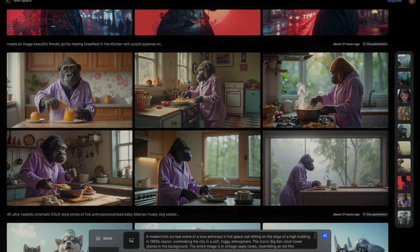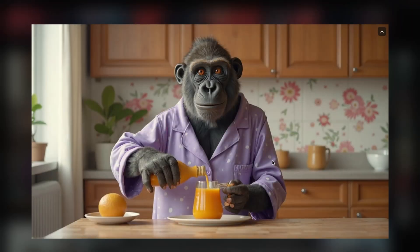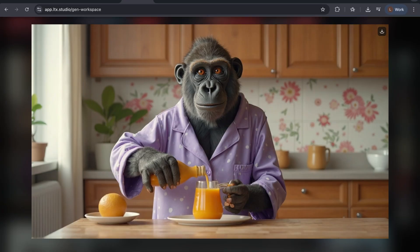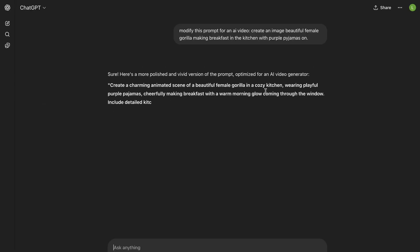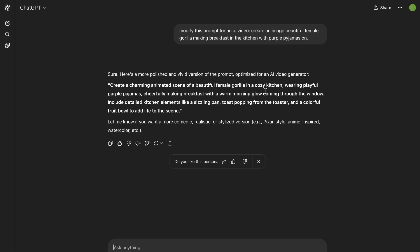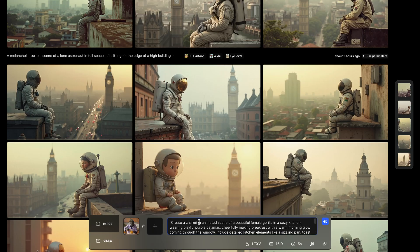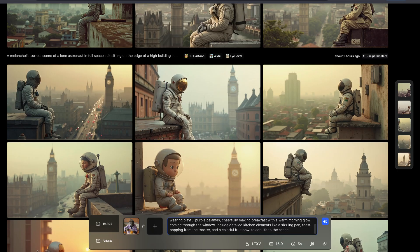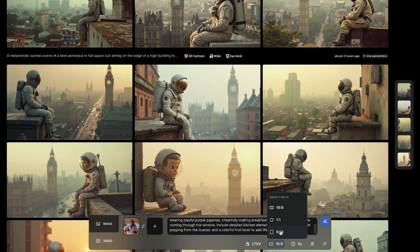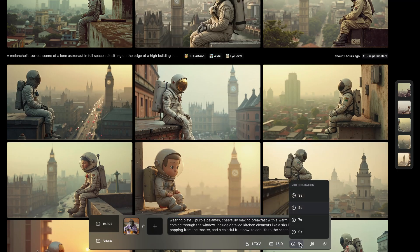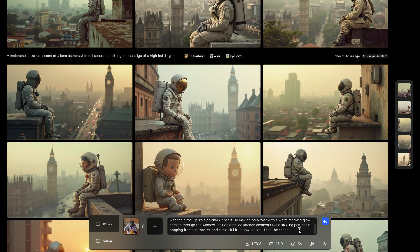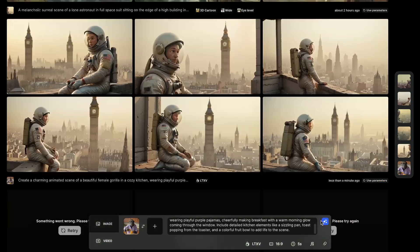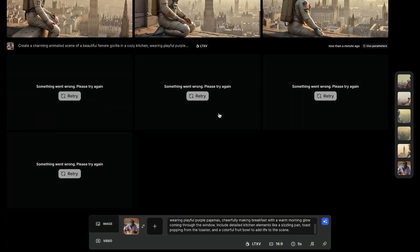Next, upload a starting frame. For this, I'm uploading one of the images I've generated in LTX Studio. Then, I'll use ChatGPT to rewrite the original image prompt into a video style prompt. Once that's ready, paste it into LTX Studio. Now, you can set your preferences. You have aspect ratio, duration, I'll use 5 seconds, motion intensity, and sound effects if needed. Then, click the star icon to begin generating.